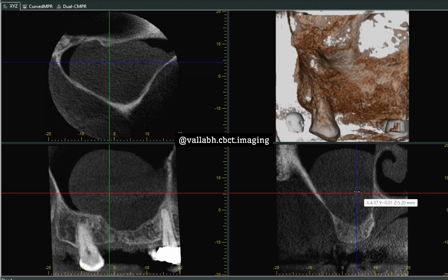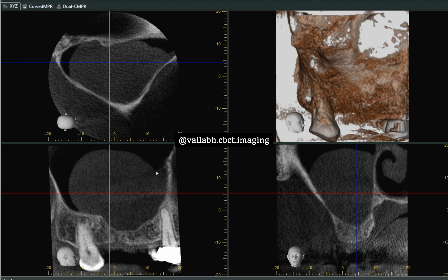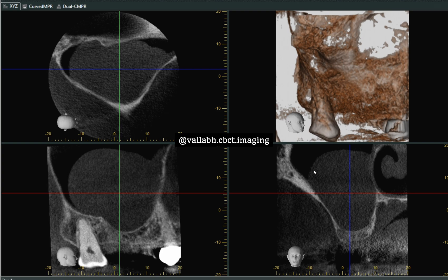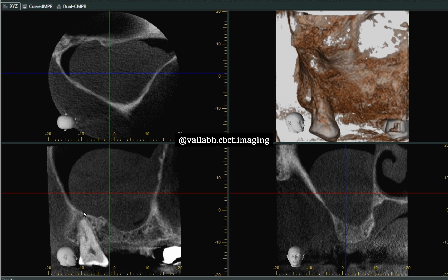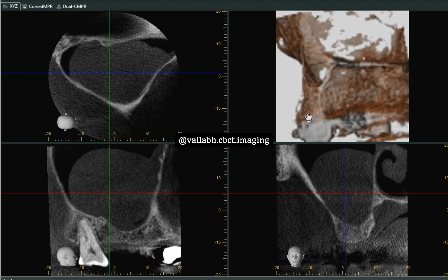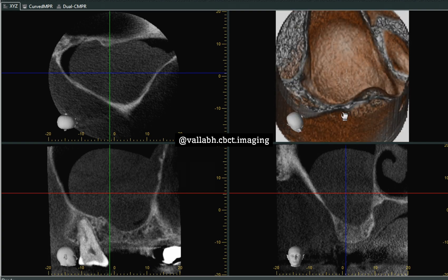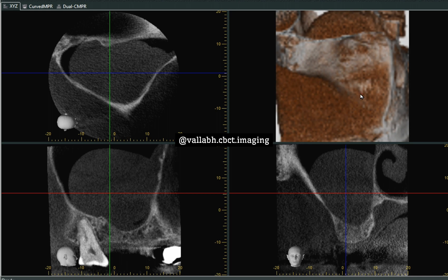They usually appear as smooth, round, outward convex borders and are nothing but soft tissue masses, less likely to be fluid-filled masses. They appear attached to the antral or sinus mucosal sinus wall. This is how it appears in the axial section, the same in the sagittal section, and the same in the coronal section. They are less likely to be seen in the 3D volume images because it is a soft tissue mass.